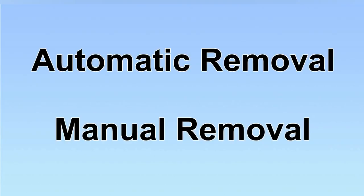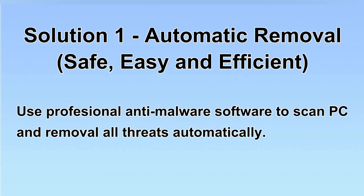We have two solutions to remove the virus: automatic removal and manual removal. I will show you automatic removal first. We will use a professional anti-malware software to scan the PC and then remove all the virus and malware detected. Let's begin.